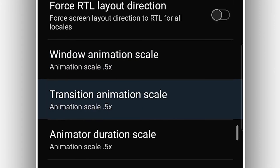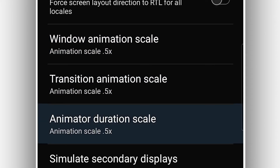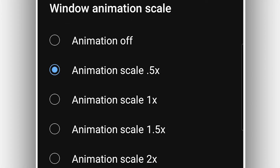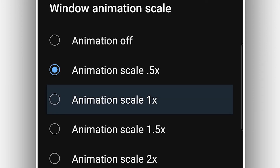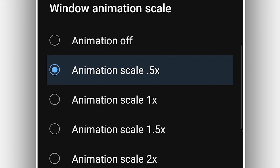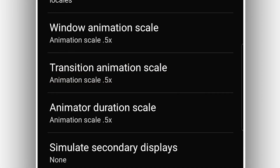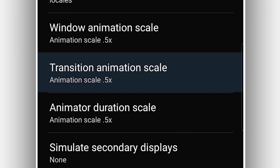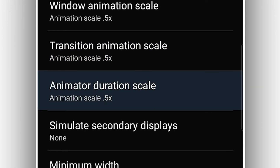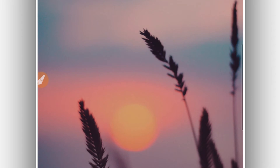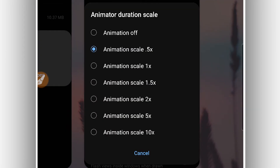Open the developer option. From here you're going to scroll down and find these three options: Window Animation Scale, Transition Animation Scale, and Animator Duration Scale. You want to reduce the Window Animation Scale — I have already done that. I have a 6 gigabytes of RAM device and I've already set it. Your Android device is going to be marked at animation scale 1x and you need to reduce it to 0.5x. Do the same process for Transition Animation Scale and Animator Duration Scale.